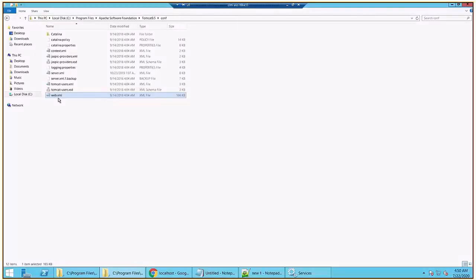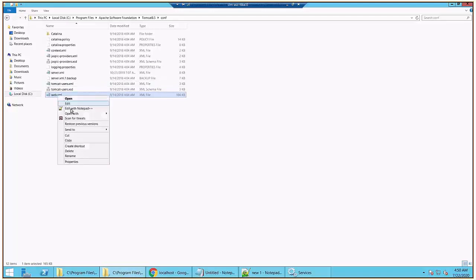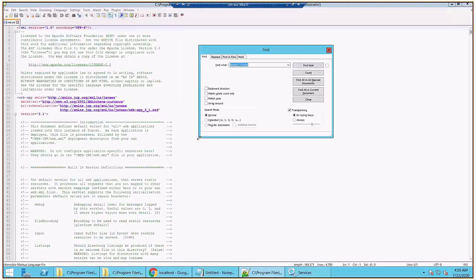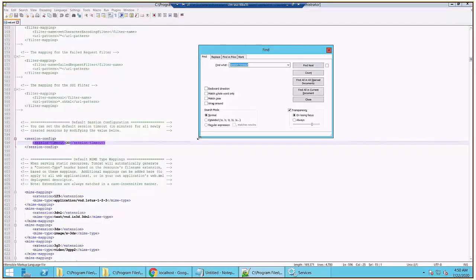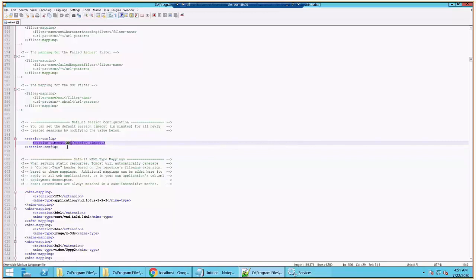We can configure this timeout in Tomcat's web.xml file which is located under Apache Tomcat's conf directory. So this is the location and web.xml is the file. Edit this file and search for session-timeout tag. So this is the tag for timeout and this is the default 30 minutes which is currently set.